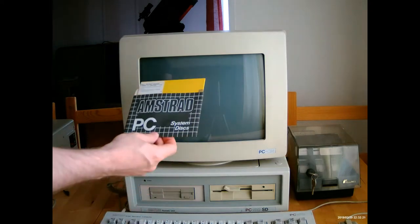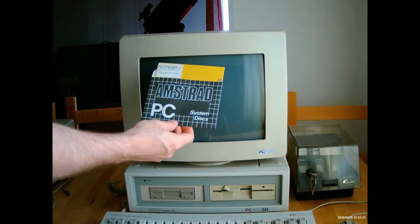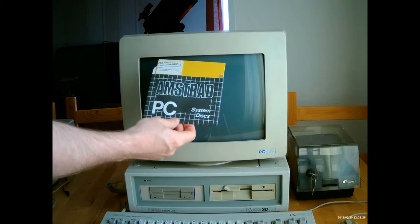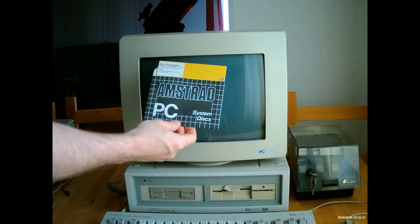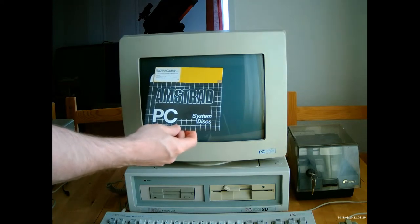Here we have DOS+, and there's also some additional utilities for GEM Paint, which is a painting program.